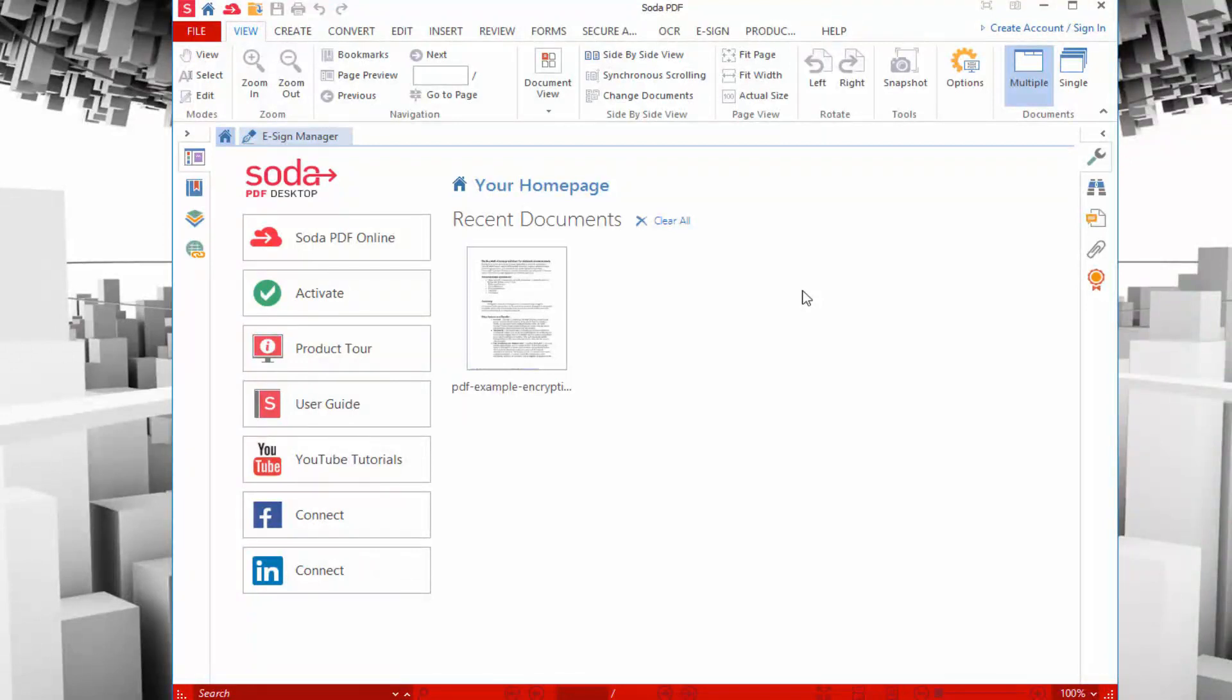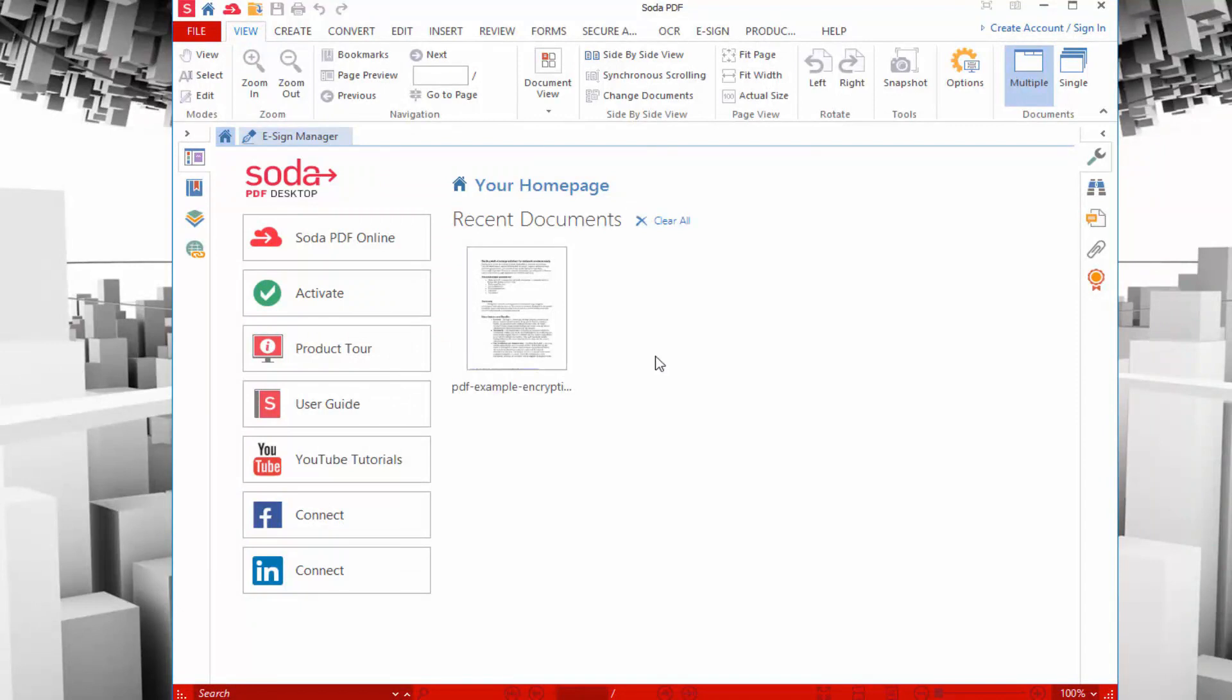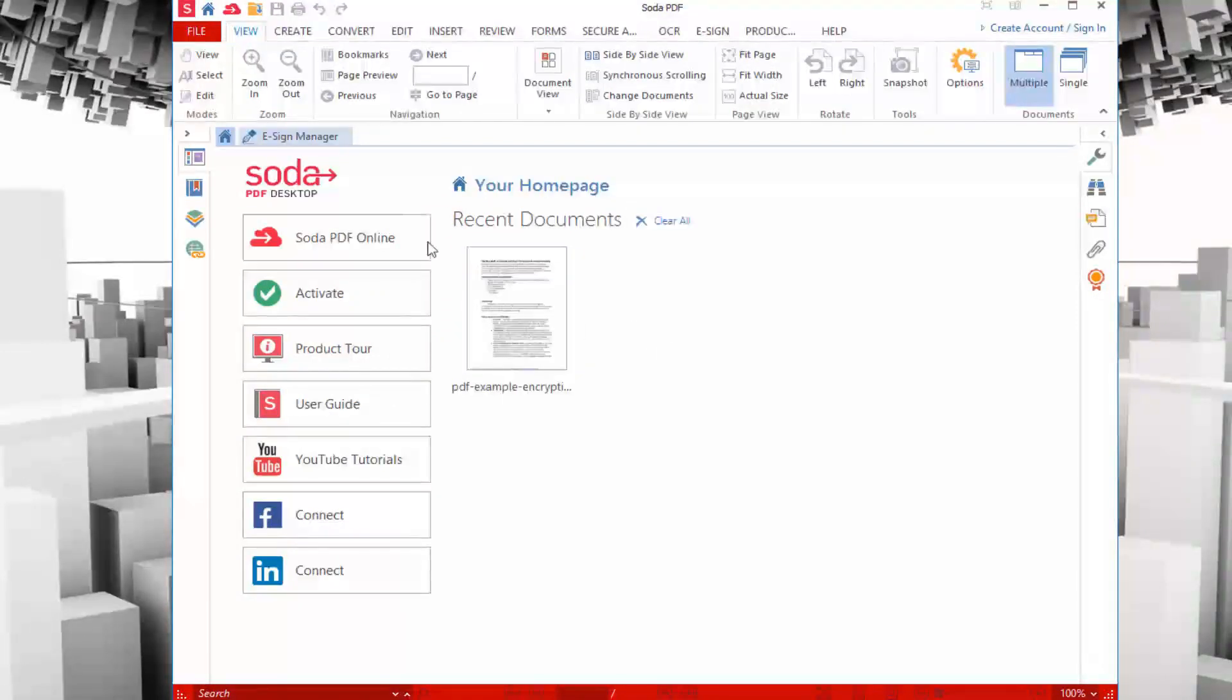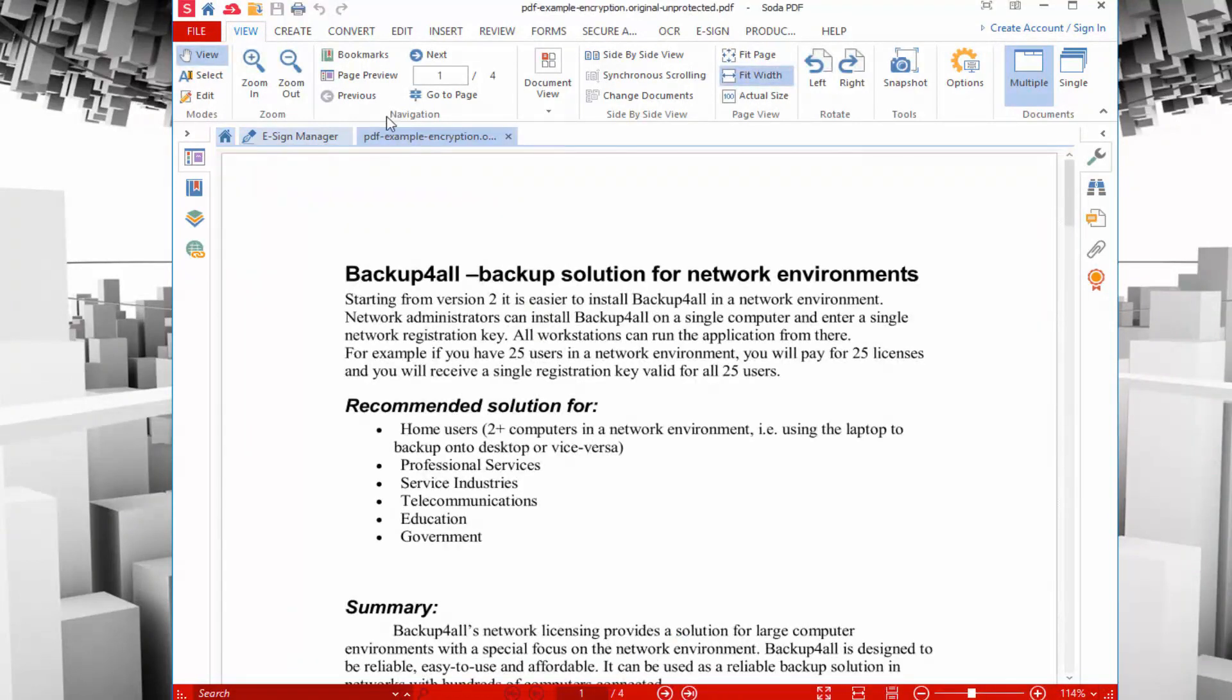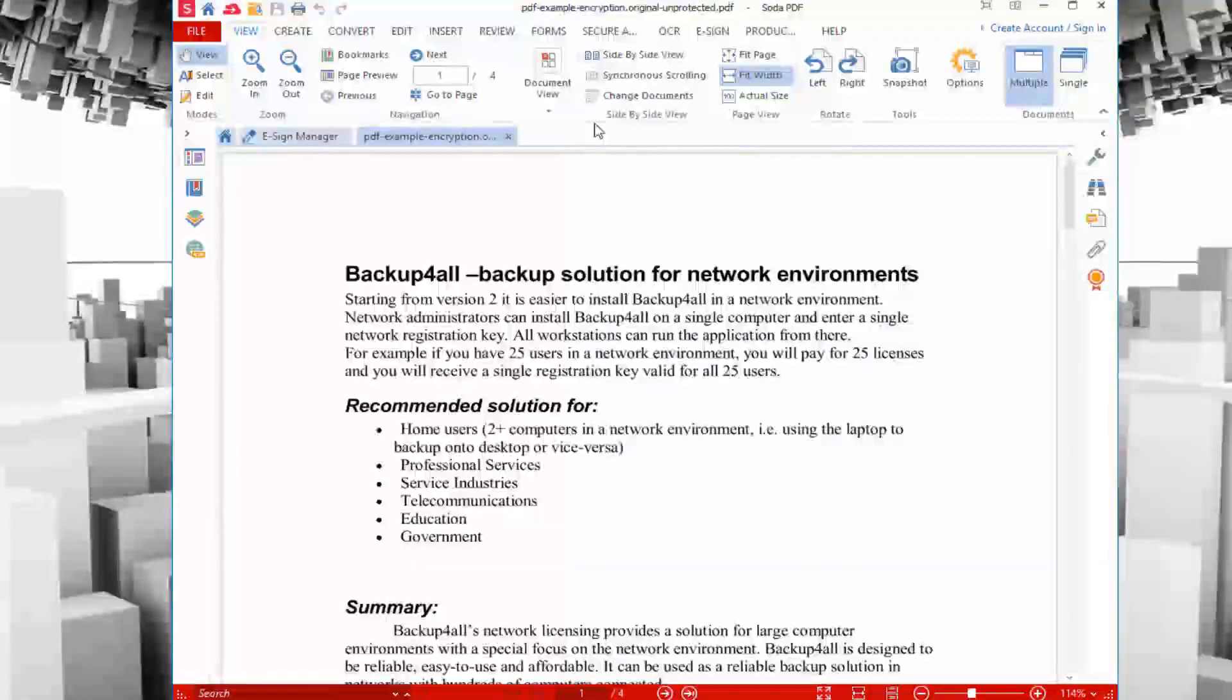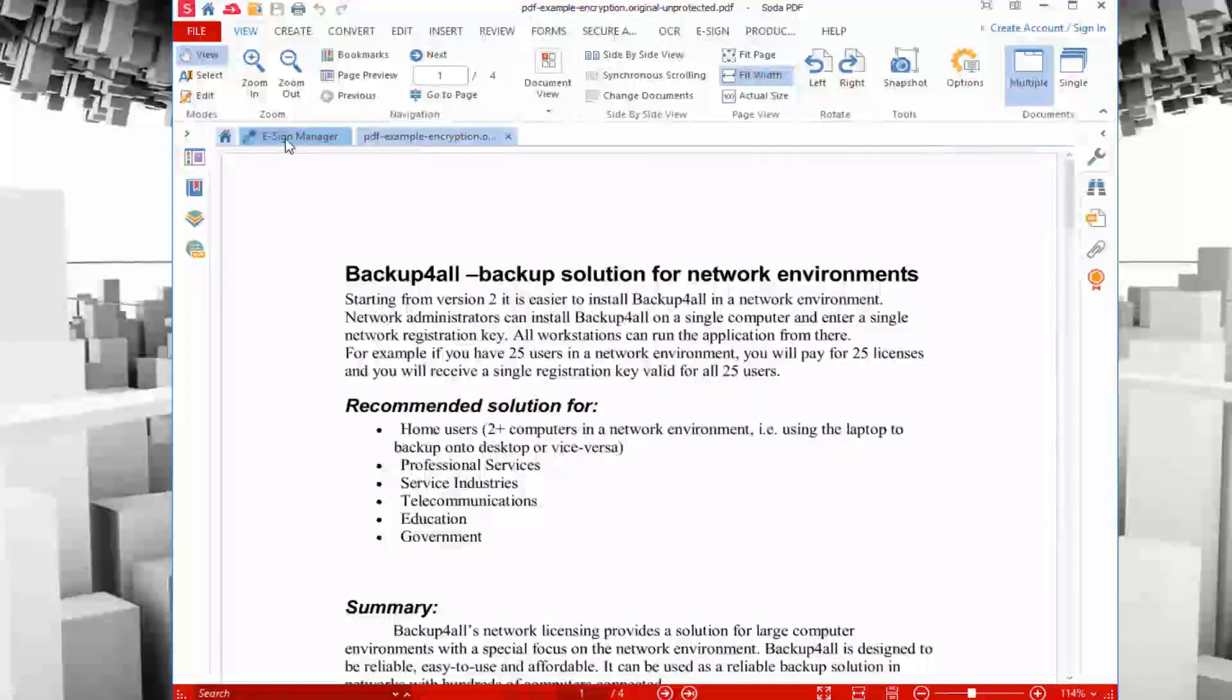When you first launch the app, you can see your home page. This will show you any recent documents or things that you may have opened recently. I have a sample file here. If I choose to open that, you can see it has a tab interface, which is nice because you can view multiple PDFs within one window.